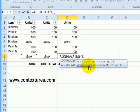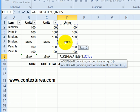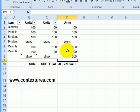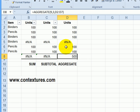So I'll select the rows where the data is. D2 to D7, close the bracket and press enter. It shows 500 because I've told it to ignore the errors. So it's adding up those rows where there are values.